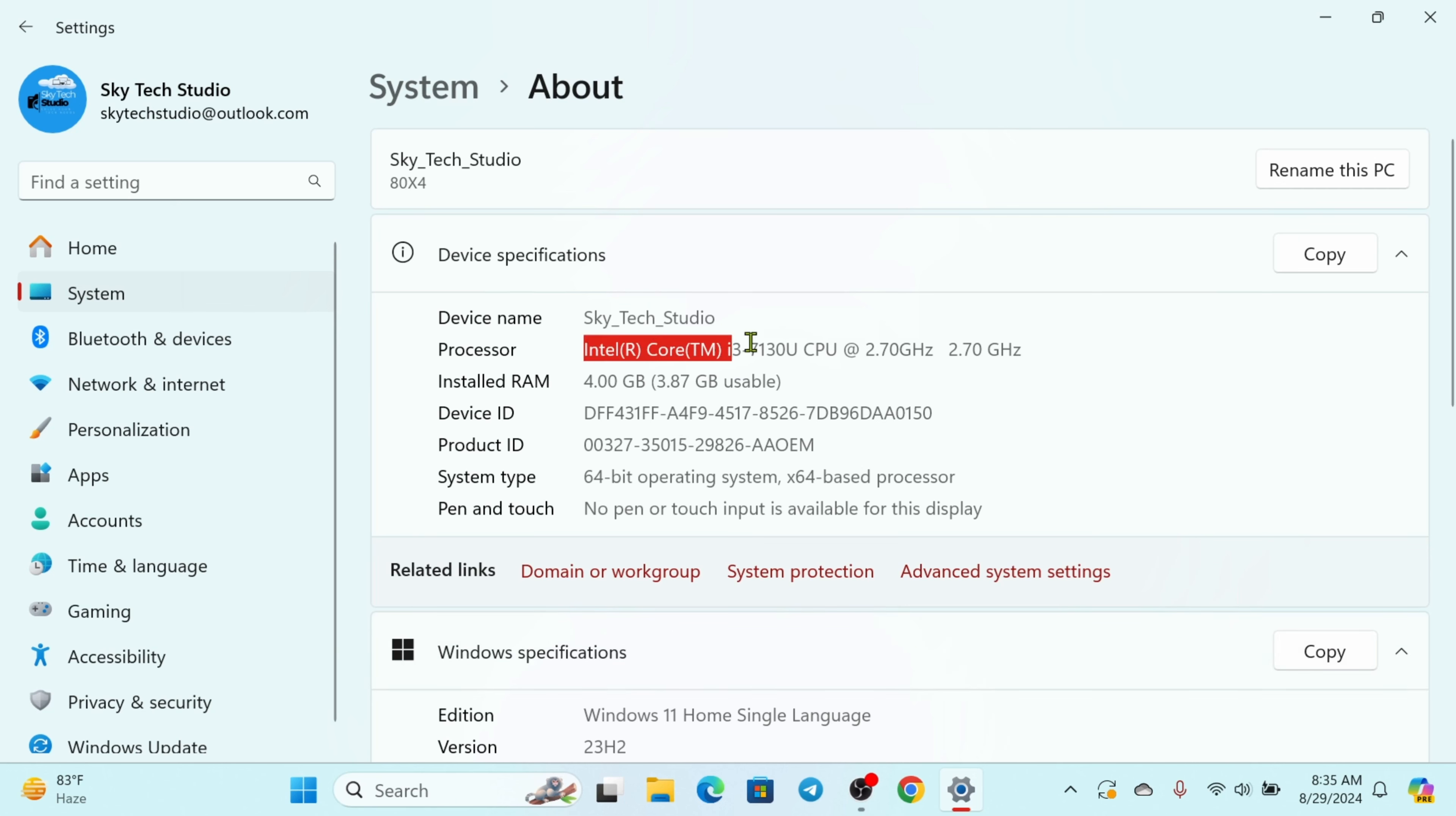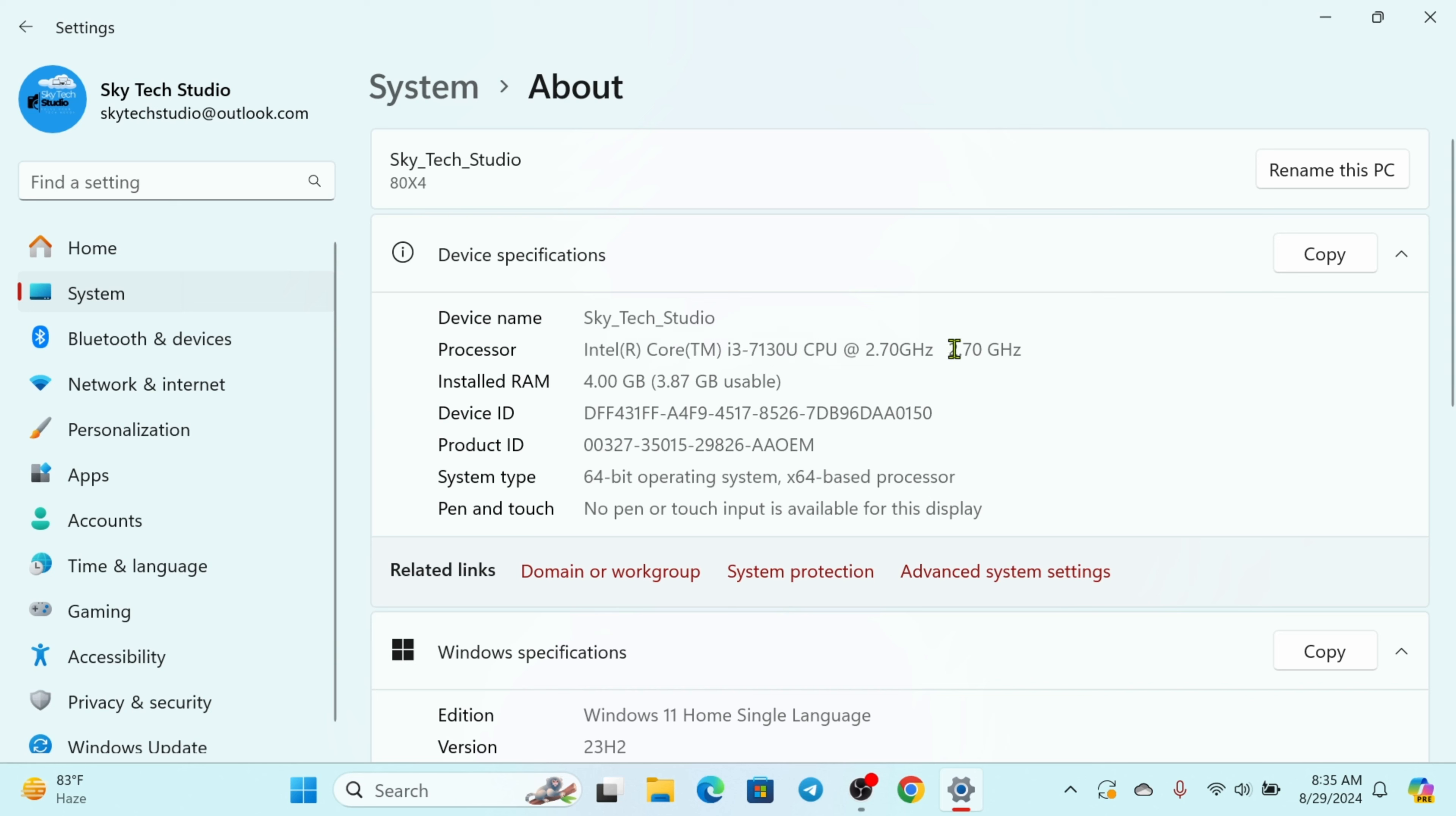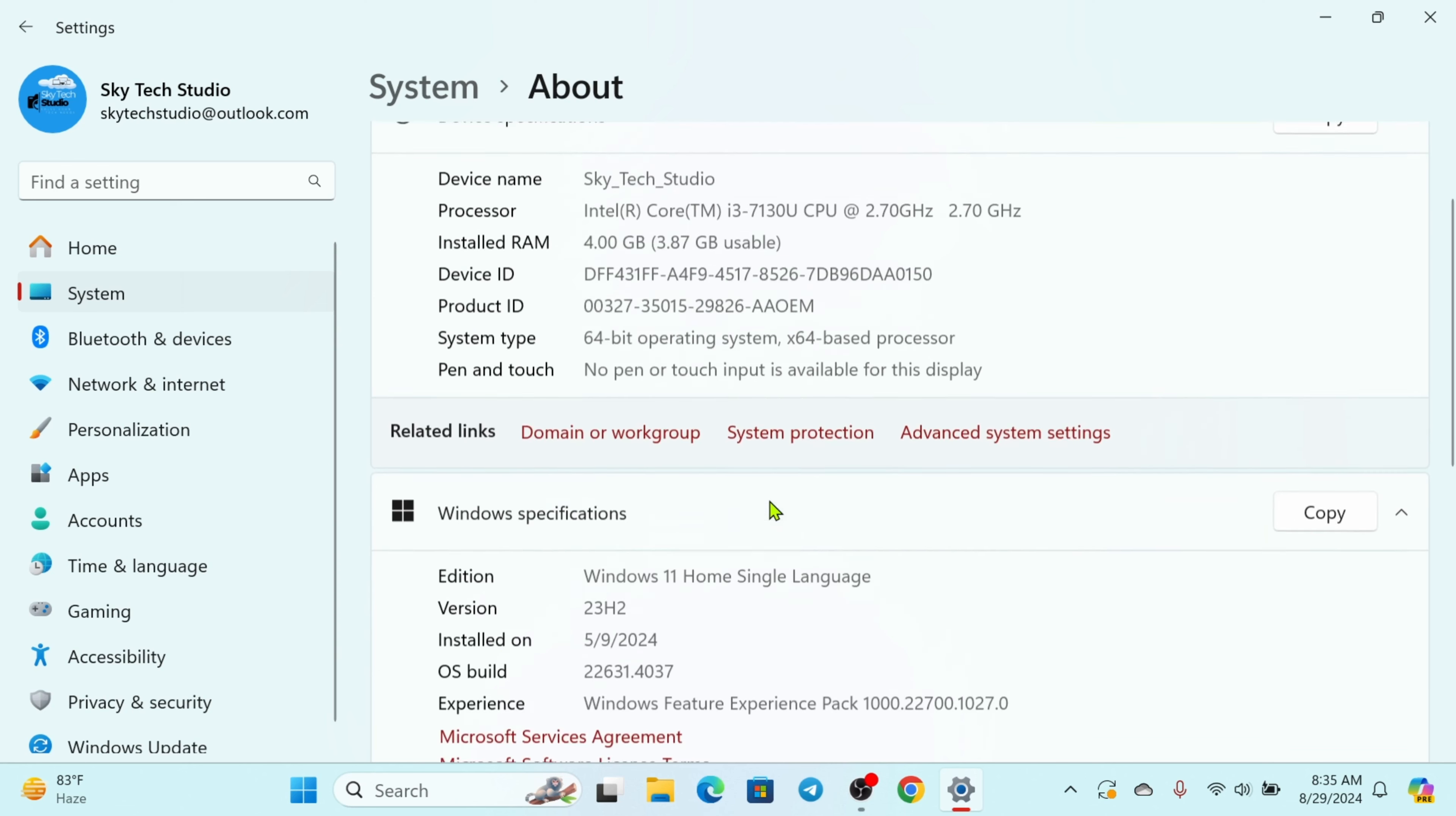Intel Core i3 for me, this one is the processor. Installed RAM, it's four gigabyte right here, and you'll get to see other options: device ID, product ID, and other details.